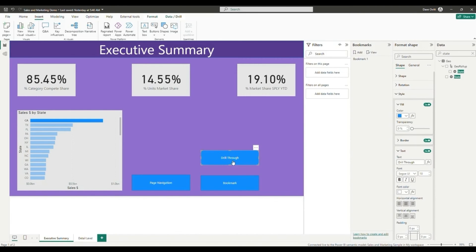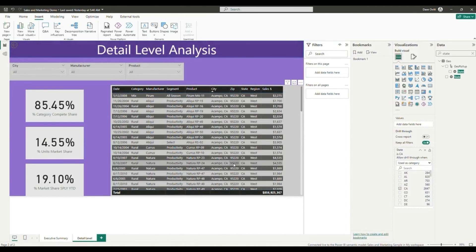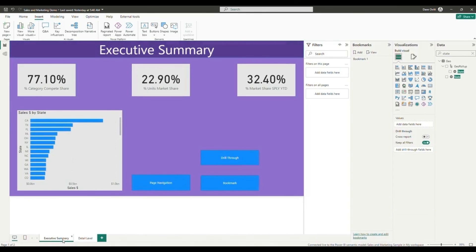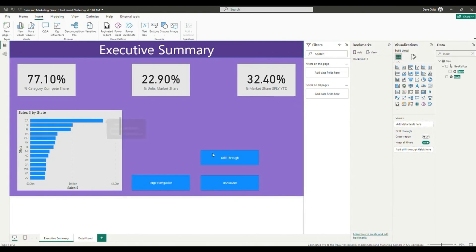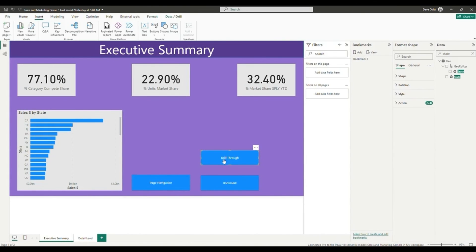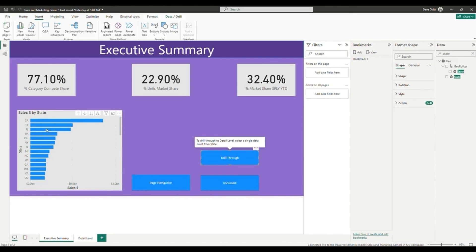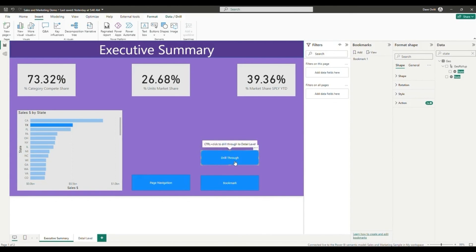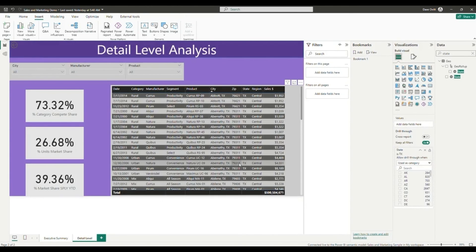If you do not have an option selected on the charts though, you'll notice that you are not able to click on the drill through and it'll ask you to select a single data point from state. So again, once we click on the state, we'll be able to click on drill through and navigate to our detail level page with our drill through enabled.